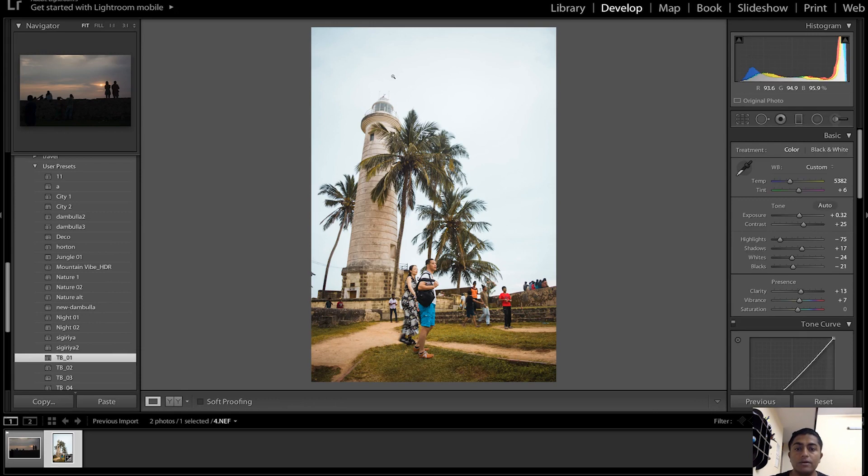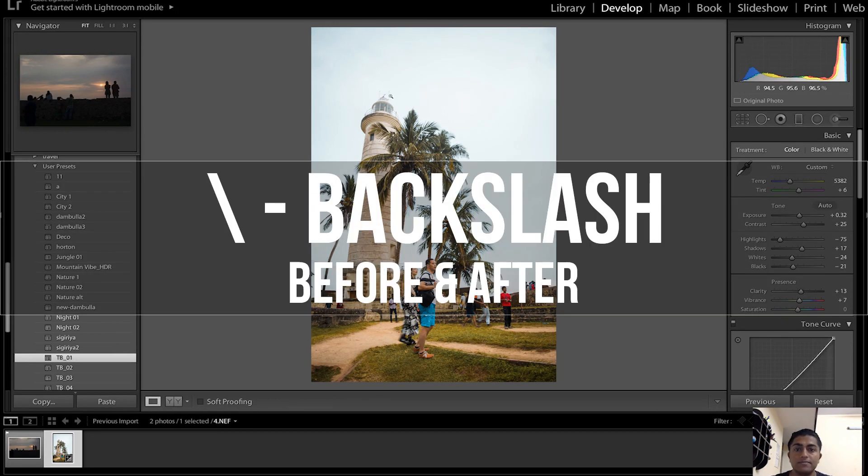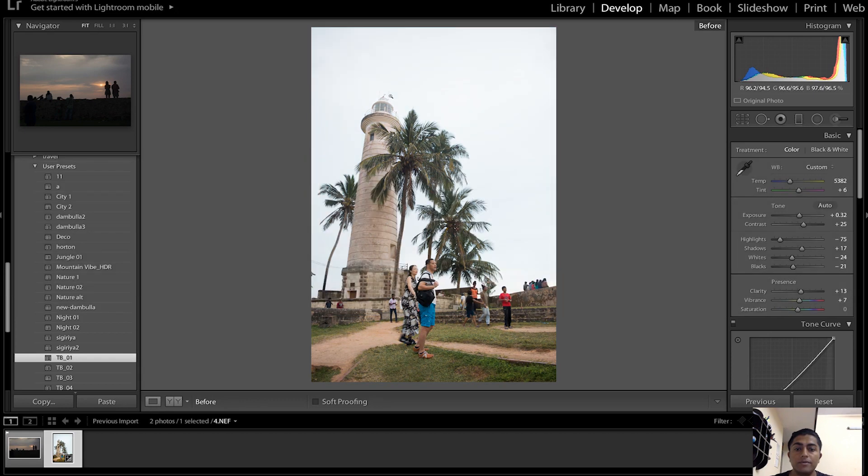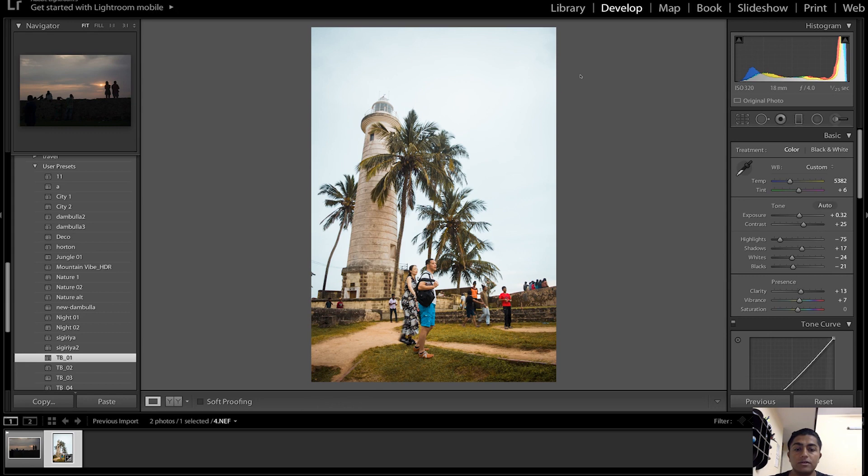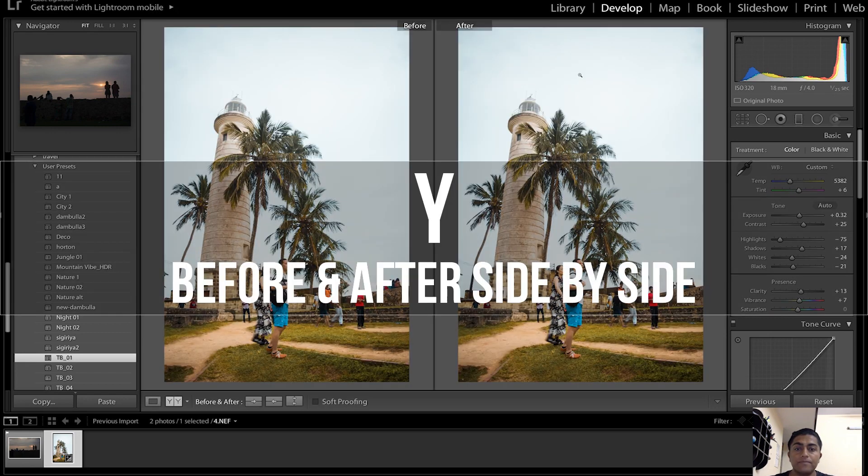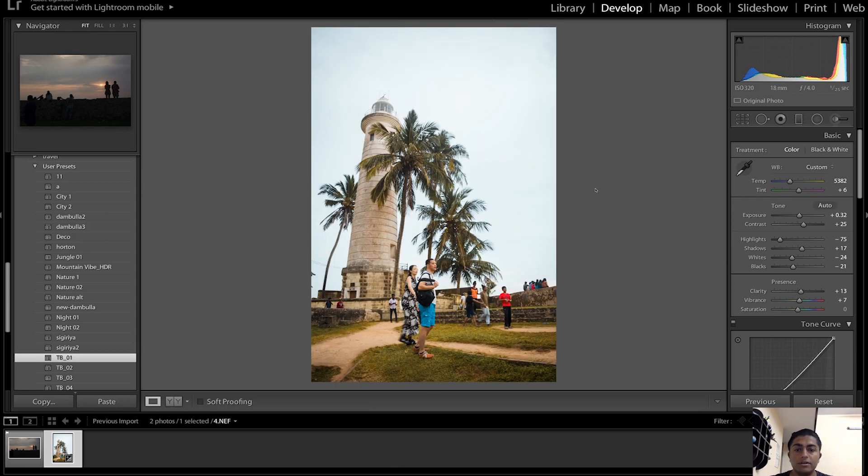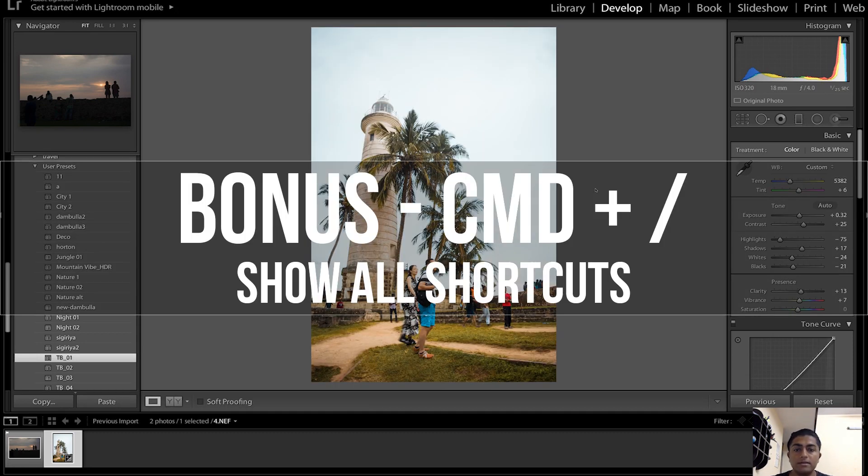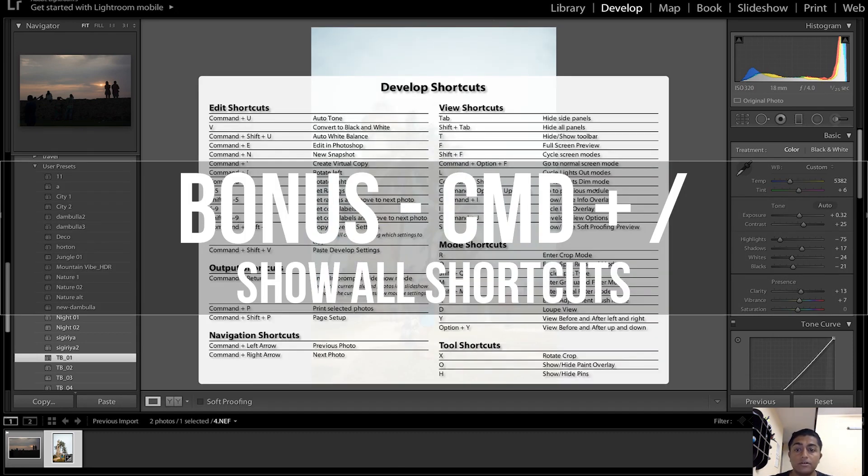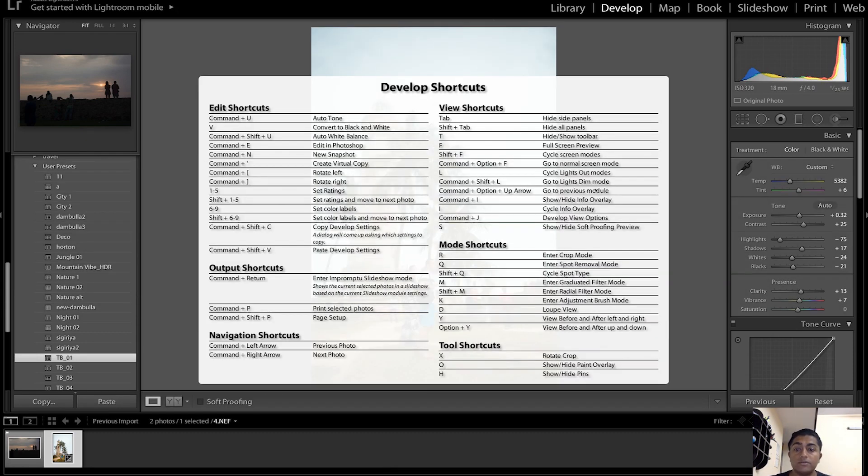The next keyboard shortcut is Backslash, which will show you a before and after of the picture you have opened in your Lightroom. Then the next keyboard shortcut is Y, which will show you a before and after side by side into two panels. The last keyboard shortcut is Command Backslash, which will give you all the shortcuts which you can use in the develop mode.